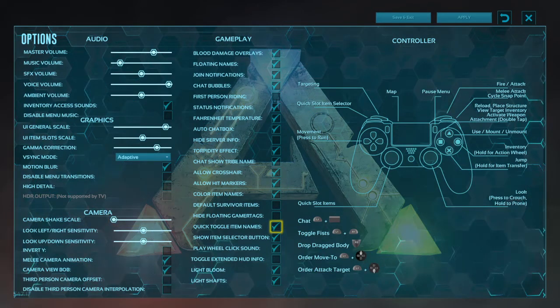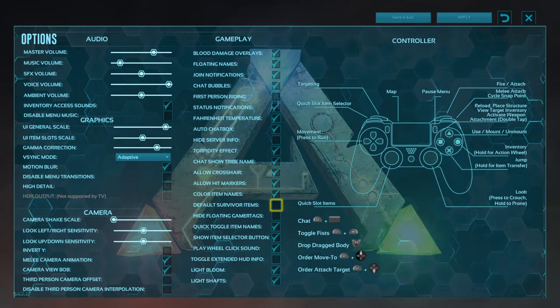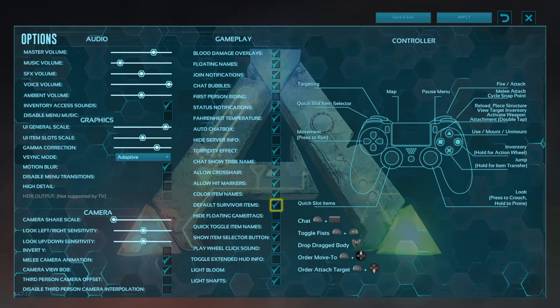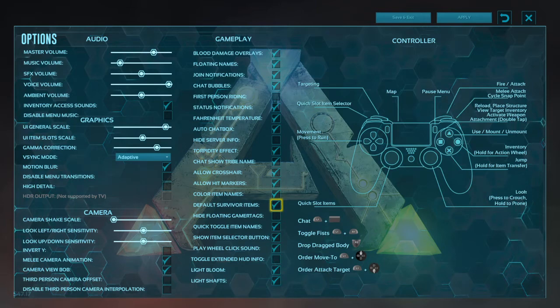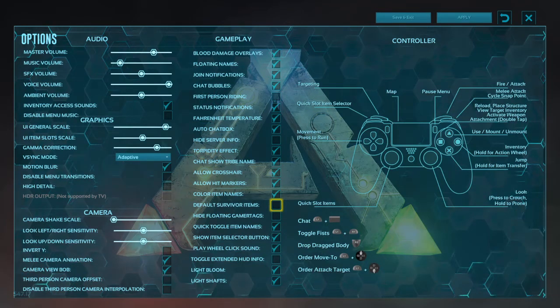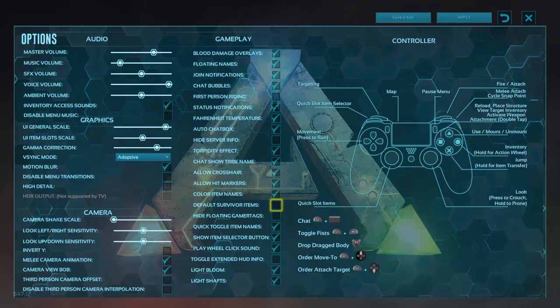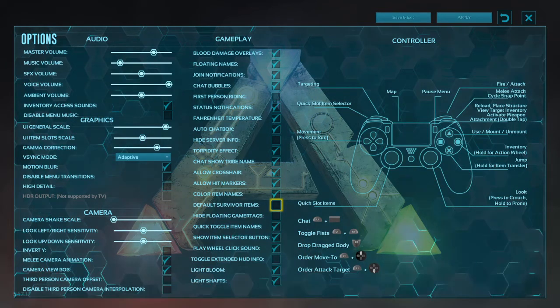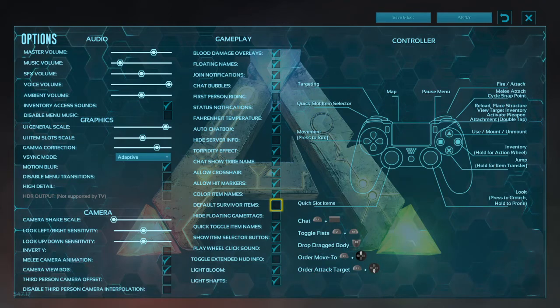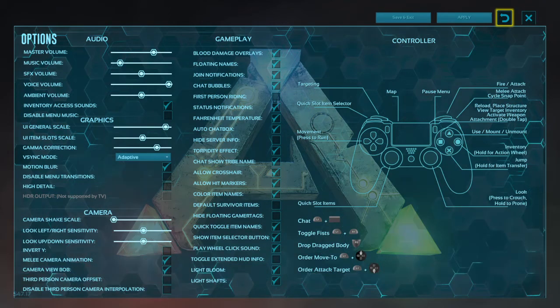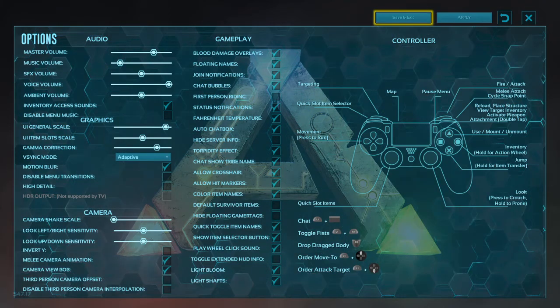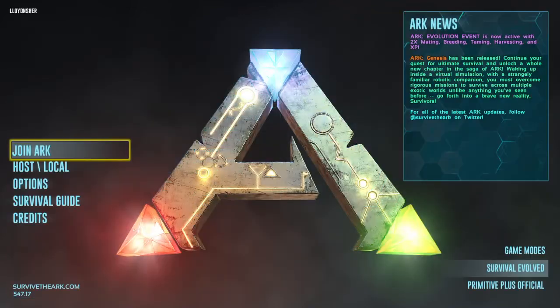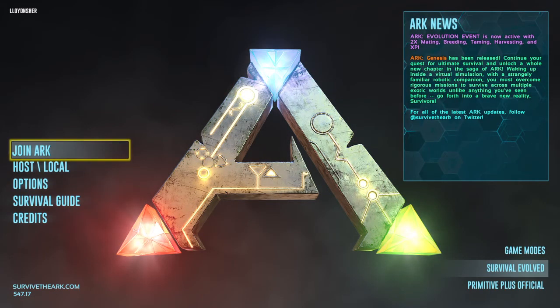One other thing that I changed, so when you first come in here you'll see that default survivor items is checked. I uncheck that because every time you get killed you get a bunch of garbage into your inventory and then you have to clear it out every time. So by unchecking this you don't have to mess around with that anymore. When you've made your changes you click on save and exit, and that saves all the changes you made.